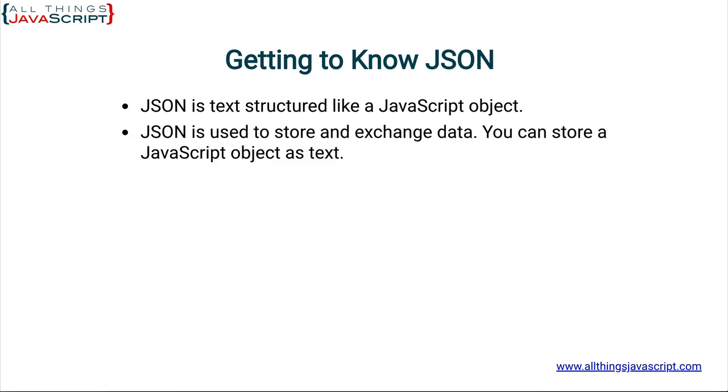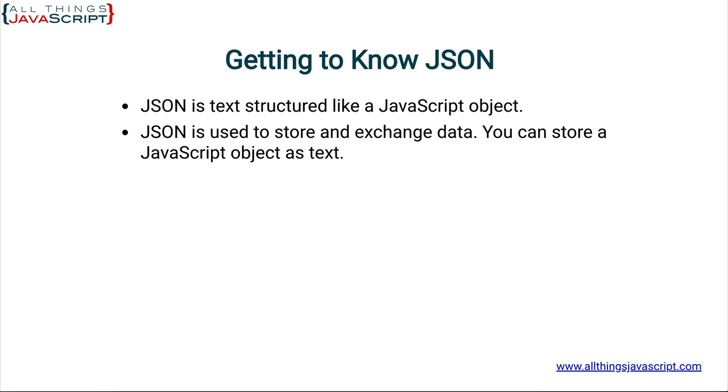JSON is commonly used to store and exchange data. If you're retrieving data from some site, for example, it's going to most likely come in a JSON format. And the concept that you can store a JavaScript object as text is quite powerful if you think about it. Think about what a JavaScript object allows you to do. And then the ability to store that as text and move between text and a JavaScript object is very useful. And that's basically what we do with JSON.